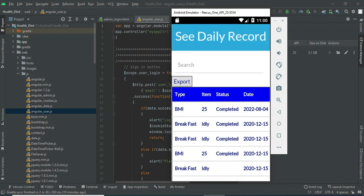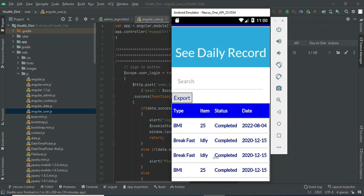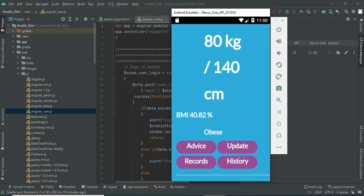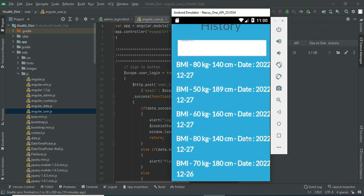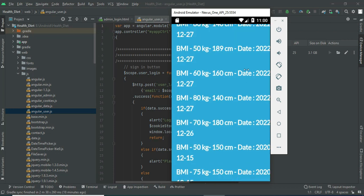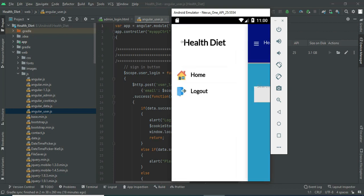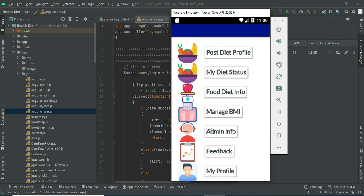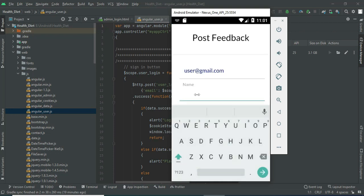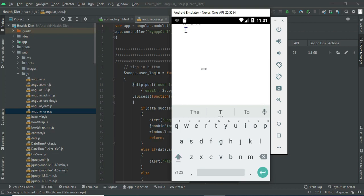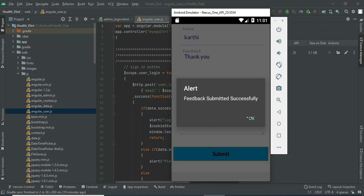Click records. You can view the record details — what status is complete or not complete, and what date it was completed. Now come back to the home page. Click history to view all the details. You can search by BMI to easily find the details. Click feedback, post feedback by entering name and feedback, and click submit — feedback submitted successfully.